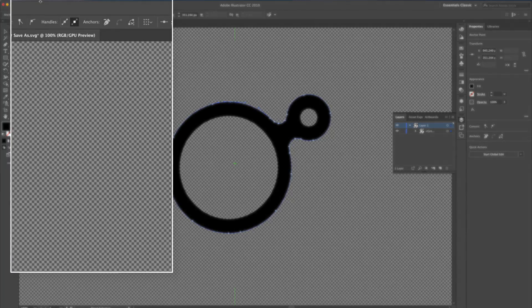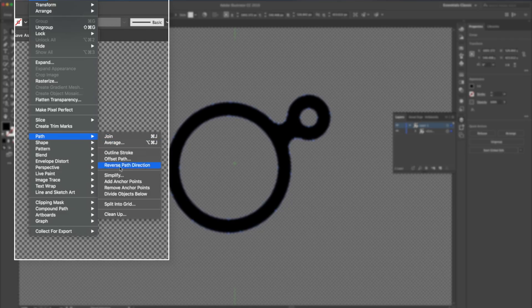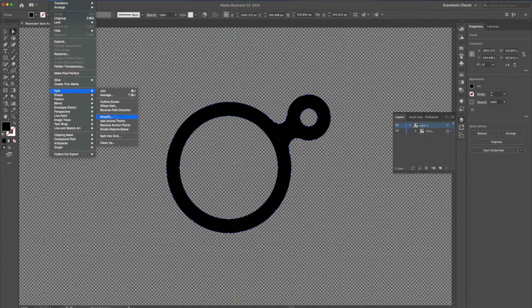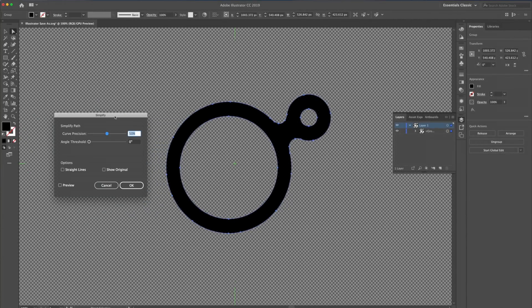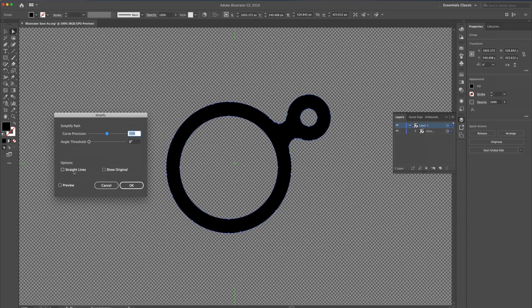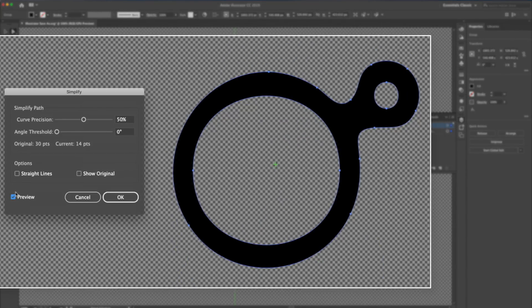To simplify our paths, I'll click on Object, Path, Simplify. To see the changes that we're going to make, let's click Preview. I can see originally, I had 30 points to start with. By choosing OK, it will simplify our paths with a curved precision of 50%.